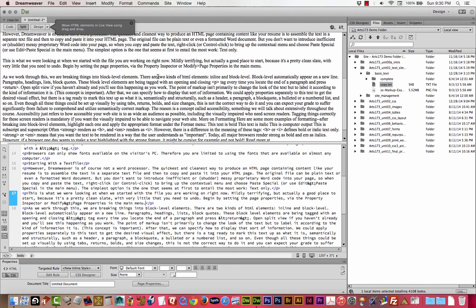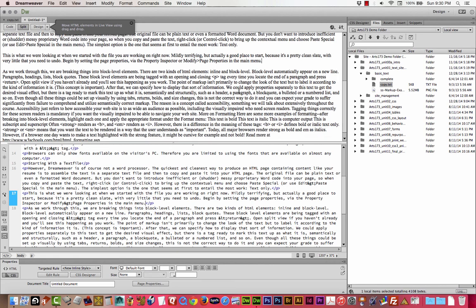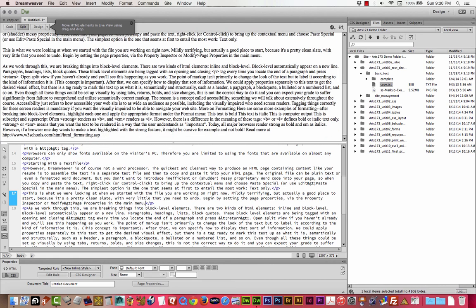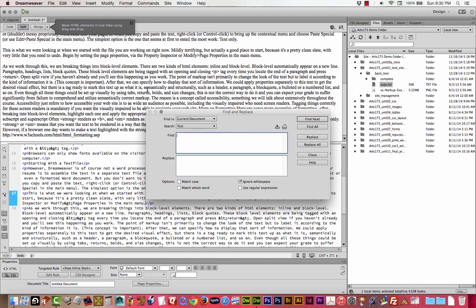And by the way, this is not really something that I do as much anymore. You can do it if you want to, but then I want you to forget about it because we're going to learn how to style with CSS. This page properties thing is not necessary for this assignment. So you don't have to worry about it too much. The next bit, as we work through this, we are breaking things into block level elements. There are two kinds of elements, inline and block level. Block level automatically appear on a new line.